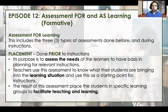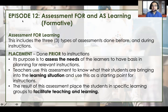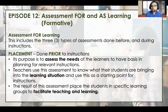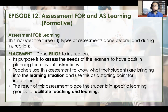Episode 12 will be talking about Assessment for Learning and Assessment as Learning. Assessment for Learning is actually formative assessment. When we talk about Assessment for Learning, we're talking about three types of assessments — assessments that are done before and during the instructions.